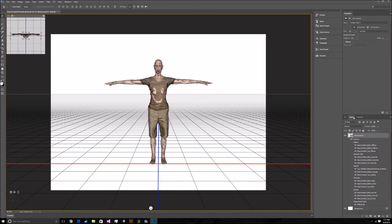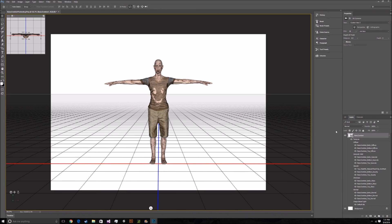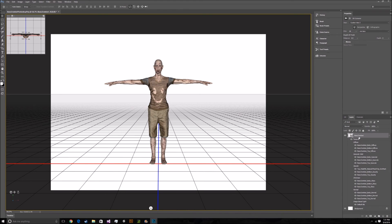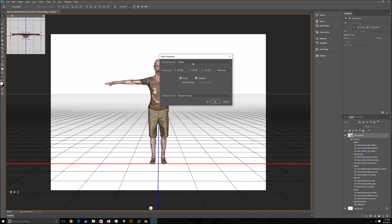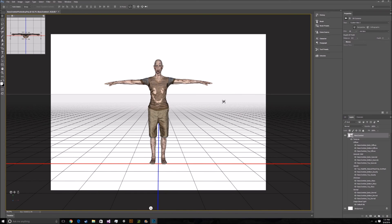To export, go into your Layers tab, click on your 3D layer, click Export 3D Layer, and export it as an OBJ. From there you're pretty much done. I hope you guys liked this video — if you have any questions, comment down below, and thank you guys for watching.